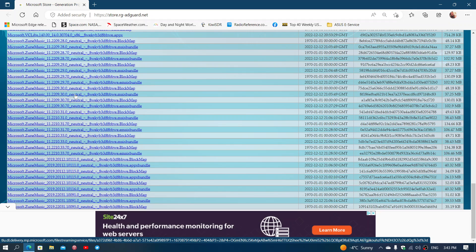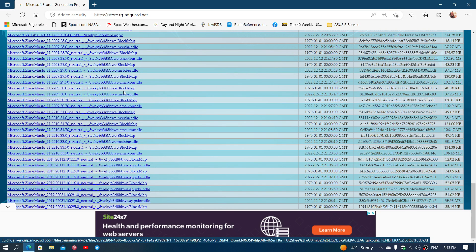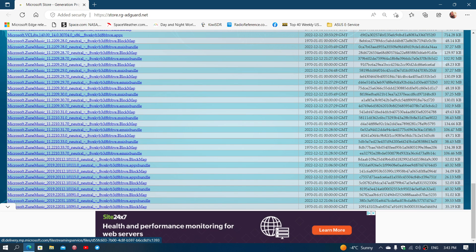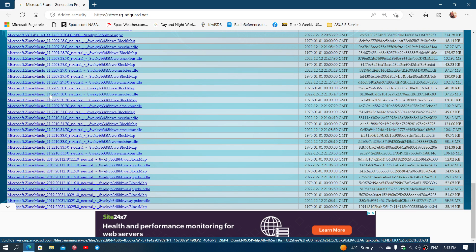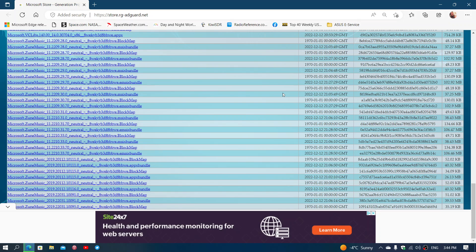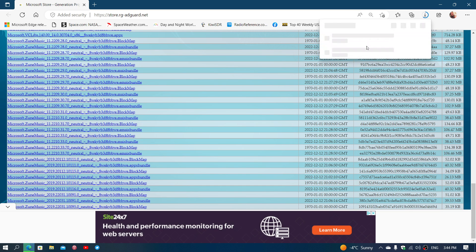And it has to be the one that's called Mixed Bundle here. The M6 Bundle that's right here. This is the one you want. So Microsoft Zoom Music 11.2209.30.0, Neutral, that ends with M6 Bundle here. When you click that, it's going to want you to download the package.